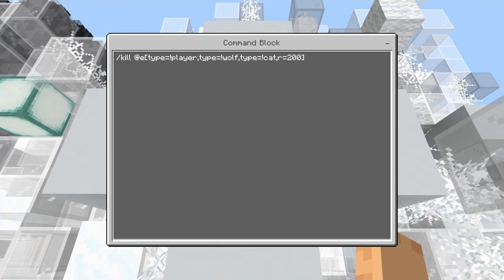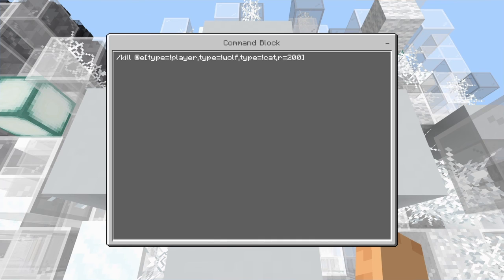So if you still wanted, if you wanted mob griefing turned on, you could do this for your spawn and just have it to where it only kills, it doesn't kill anything but creepers. Now I do know that there's like all the mobs in the game.